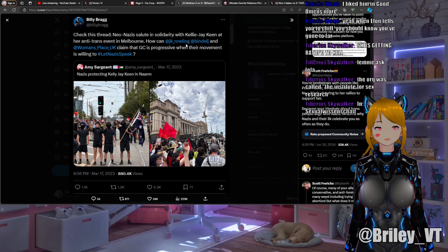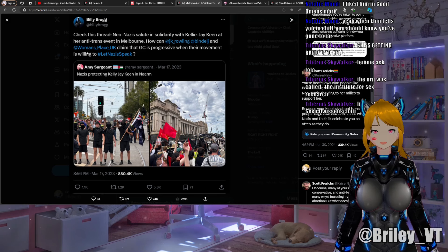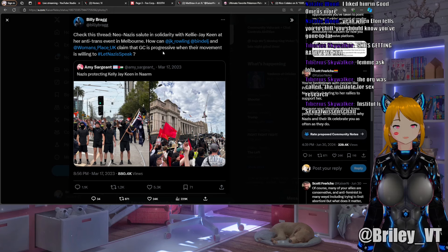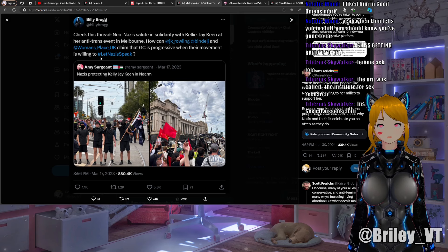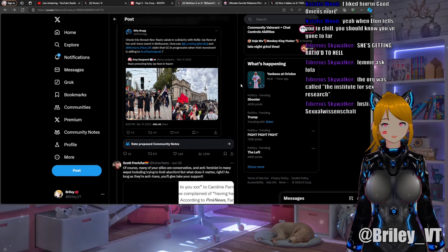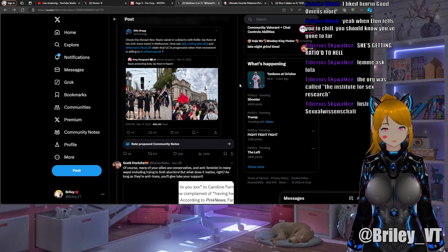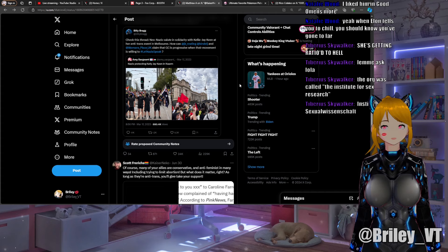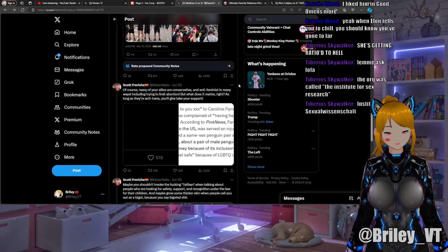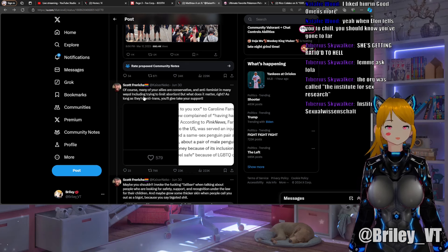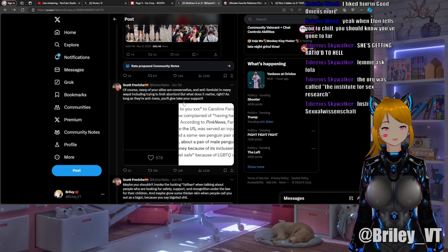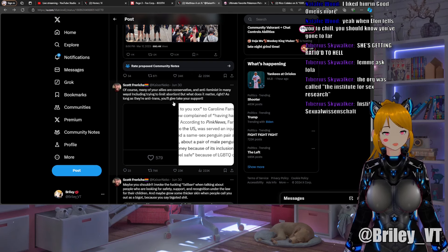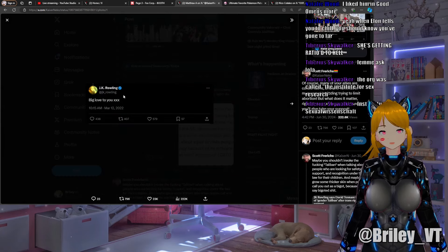Check this thread: "Neo-Nazi salute in solidarity with Kelly J. Keen at her anti-trans event in Melbourne. How can JK Rowling, Bindel, and Women's Place UK claim that gender critical is progressive when their movement is willing to let Nazis speak?" Yeah, like you can't be progressive and be hanging out with Nazis. The Nazis were 100% against every little bit of thing that was progressive. Nazis bad. Kaiser continues: "Of course many of your allies are conservative and anti-feminist in many ways, including trying to limit abortion. But what does it matter, right? As long as they're anti-trans, you'll take their support."